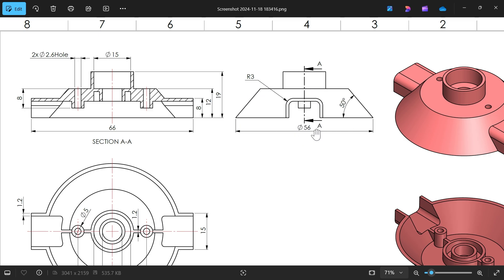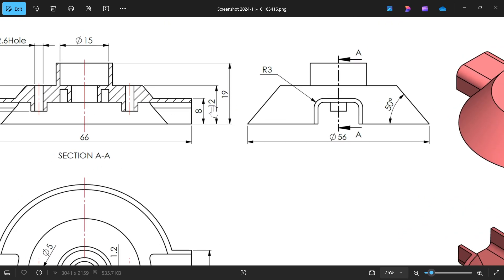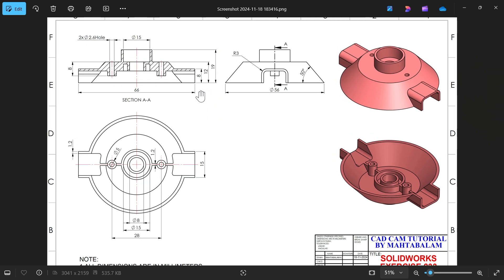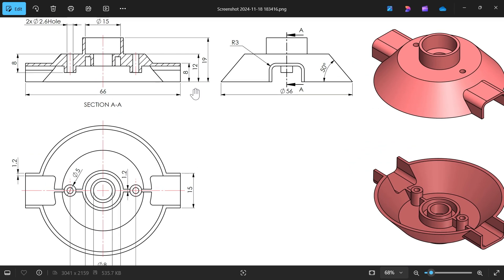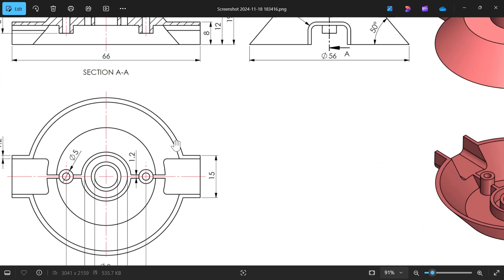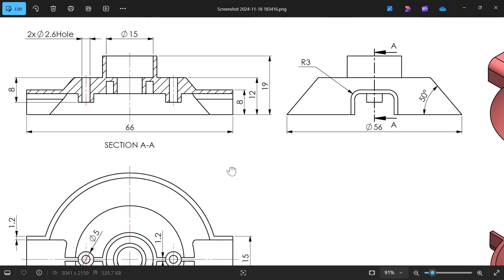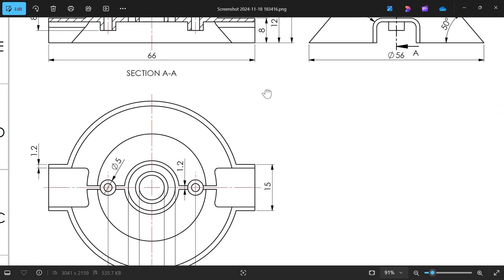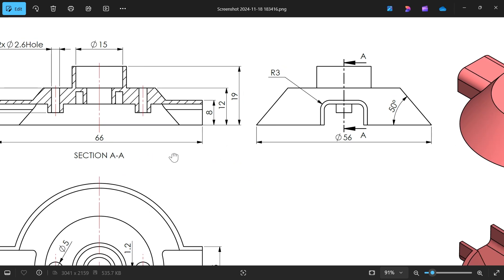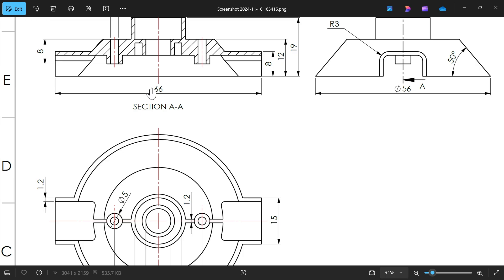Let's create this side view with dimensions 56, 60, 50 degree angle, and the depth or height is 12. Even though there is one rib you will see in this bottom view, 15 outer, and thickness 1.2. The length of this is 66.